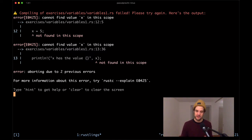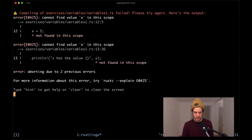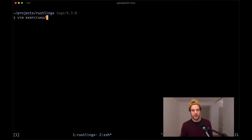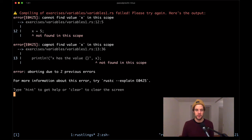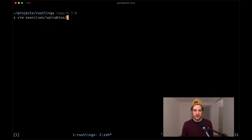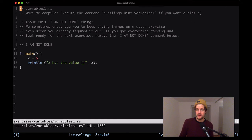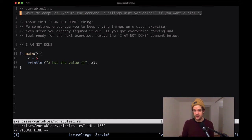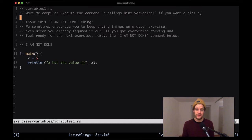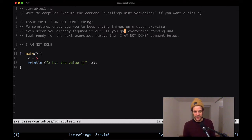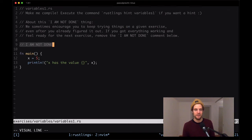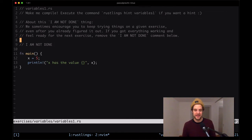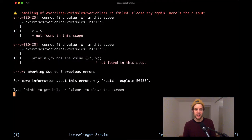What I'm going to do is open up another window, open my editor of choice, and then open up the file that this command is executing. You can see that there's a compilation error in variables1.rs, so let me just open that up. This is the code that we're dealing with. There's a bunch of other instructions here as well. It says maybe compile execute the command rustlings hint variables1. Apparently there's a way to get a hint about what needs to be done to fix this compilation error, and once we're done fixing the thing we need to remove this 'I am not done' comment.